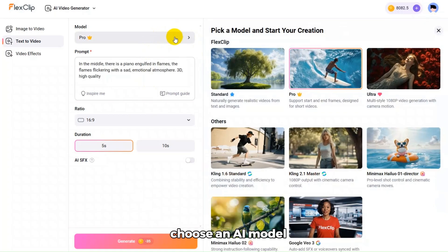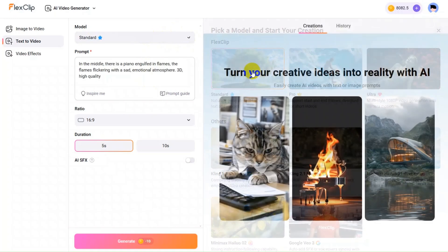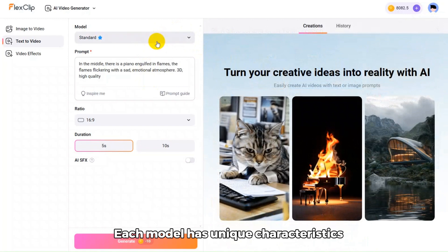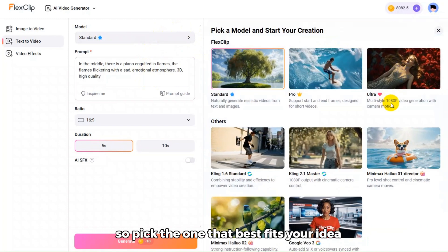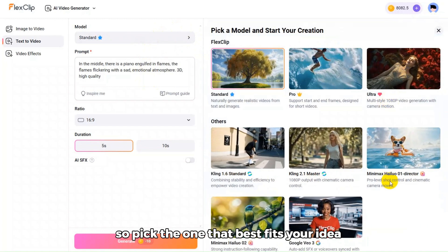Next, choose an AI model. Each model has unique characteristics, so pick the one that best fits your idea.